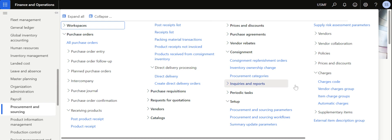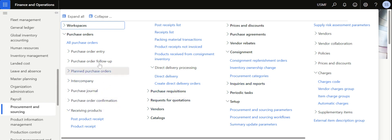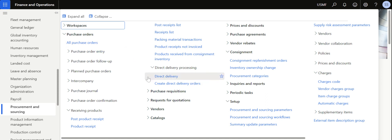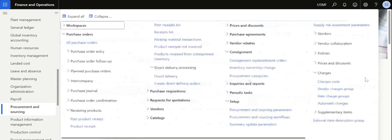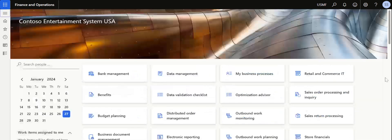We have covered most of the topics related to the procurement and sourcing module. In today's video we are going to see a high-level overview on how to create a purchase order, complete the product receipt, and then create an invoice for it. If you want regular updates, please do follow my profile.